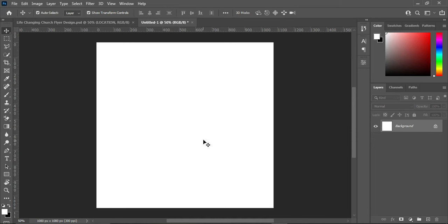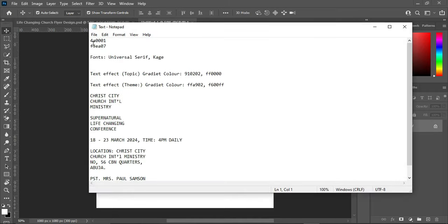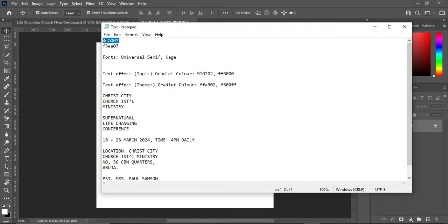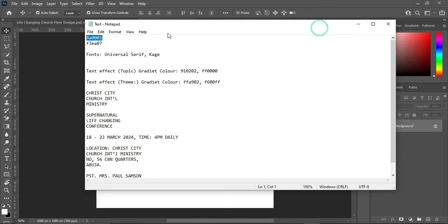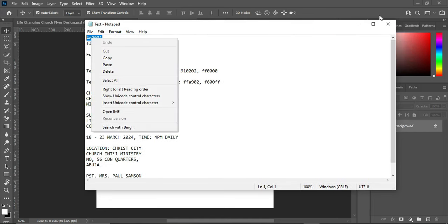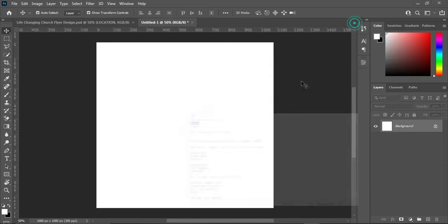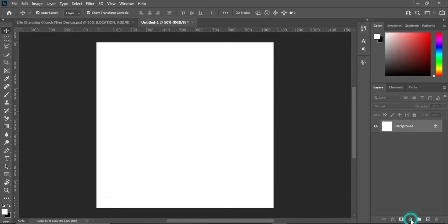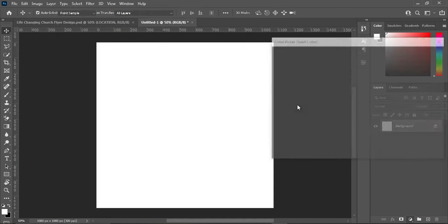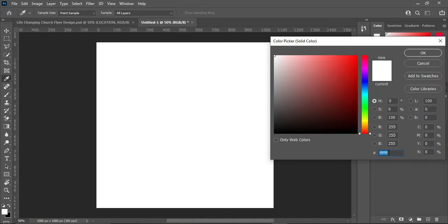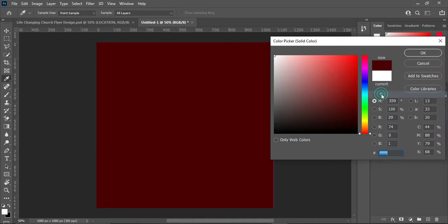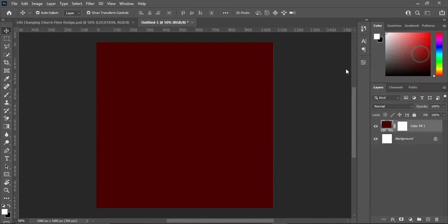The first thing we are going to do is copy the hex code — that is our color code — so Control+C to copy, or you can right-click and select copy. Then go to Solid Color, click on it, right-click and paste, or press Ctrl+V to paste automatically. This is our background color.